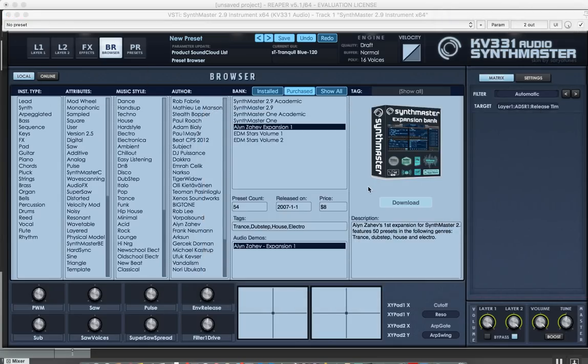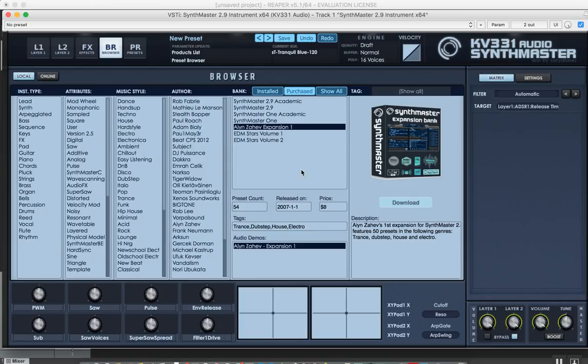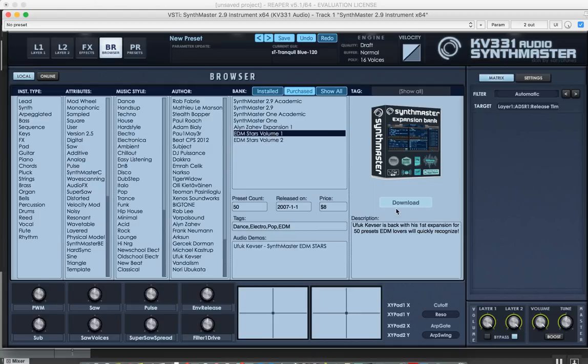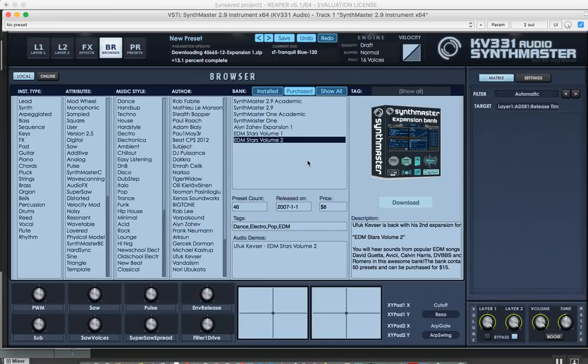Since I haven't installed this one yet, I'm going to click on the download button here, and it's going to start downloading now. Let's also download this one and this one. Yeah, here we go - it's downloading those three banks now.